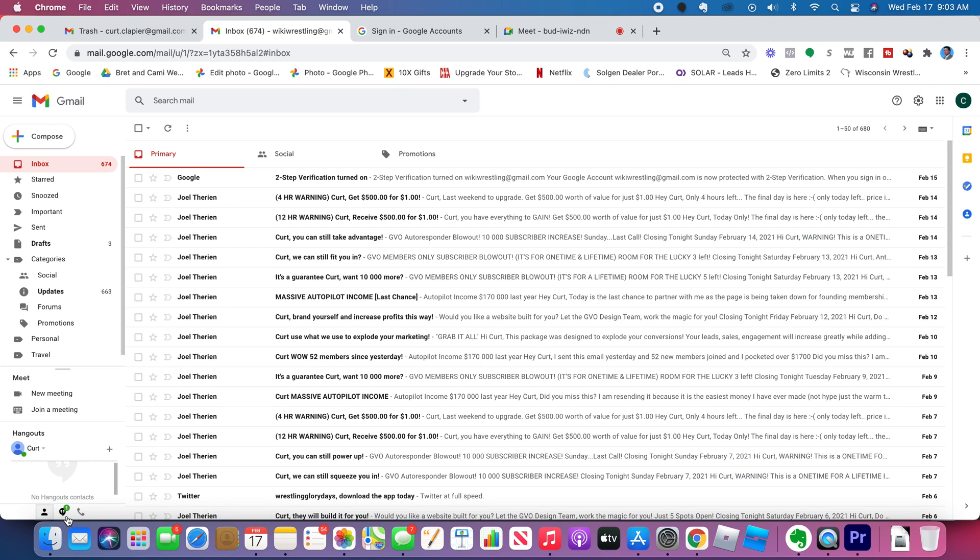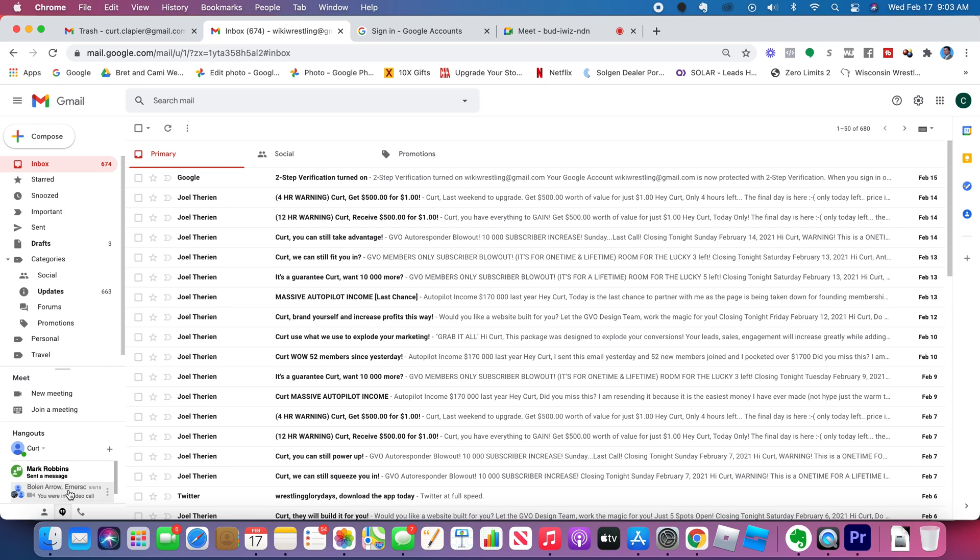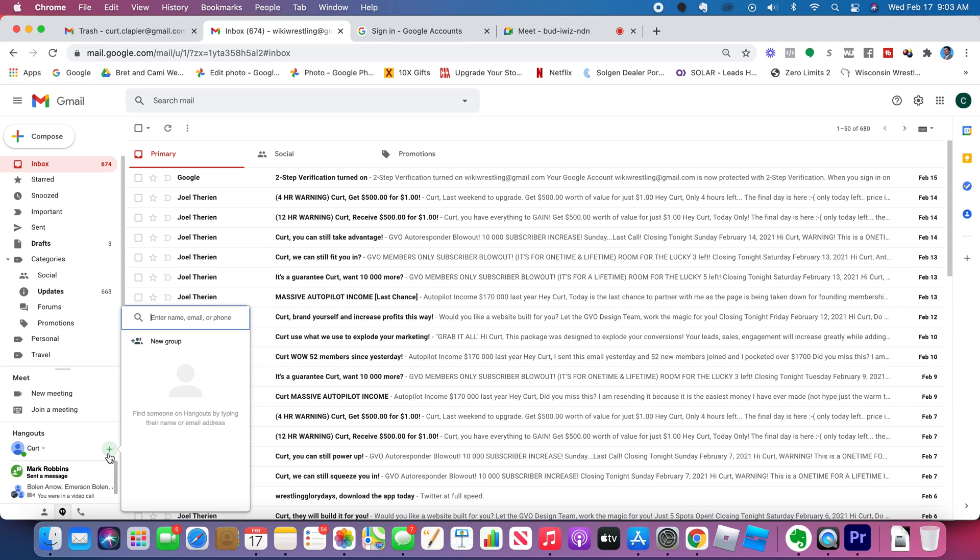So I can talk to someone right here. I can click this and see who's online and talk to them. I can add a Hangout with somebody.